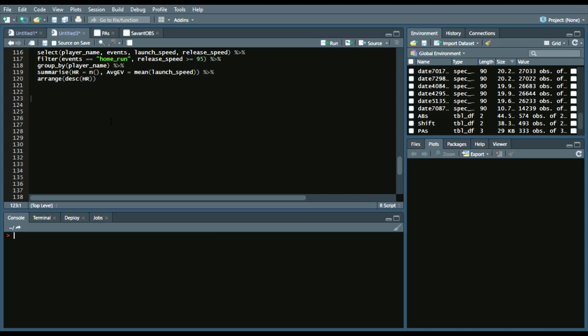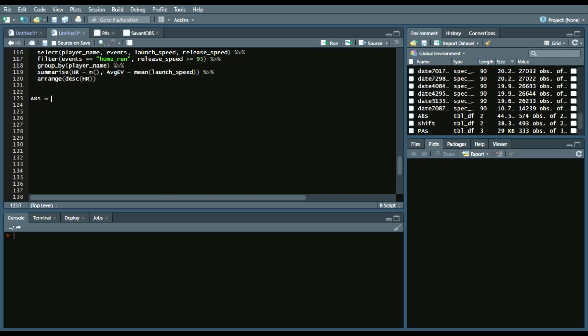We can ask other questions like, who hit the best while there was an infield shift? We can achieve that pretty simply. Essentially, what we'll do is create two small data frames and merge it, and then create a final one. So what we can do is say, at_bats, again,